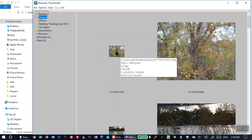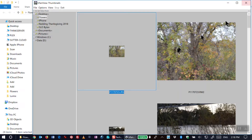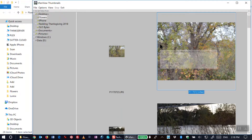If I click on either one of these, it will open up the image full-size.